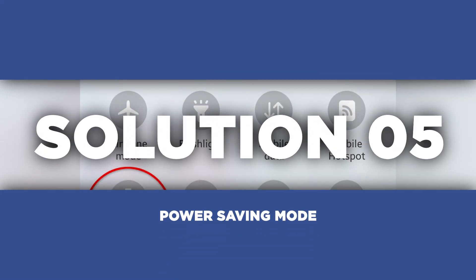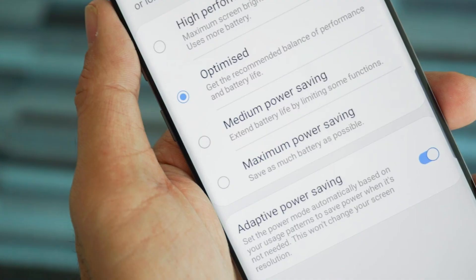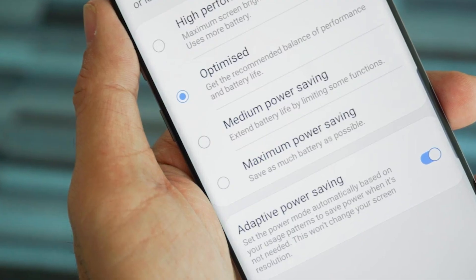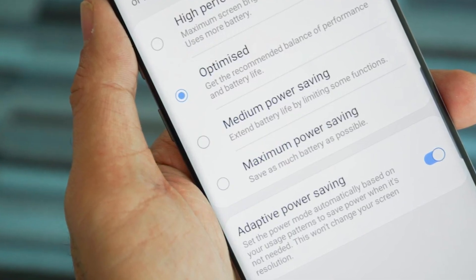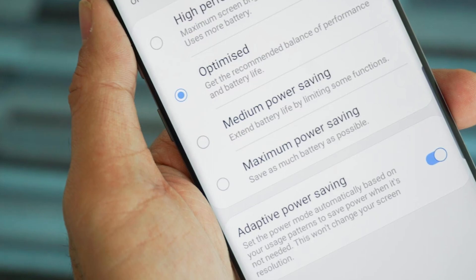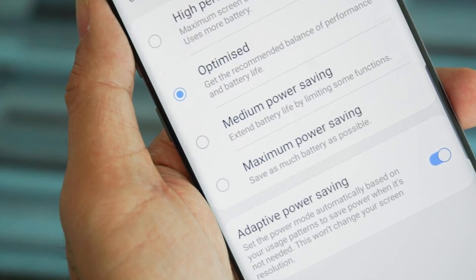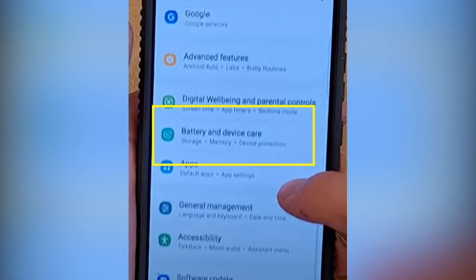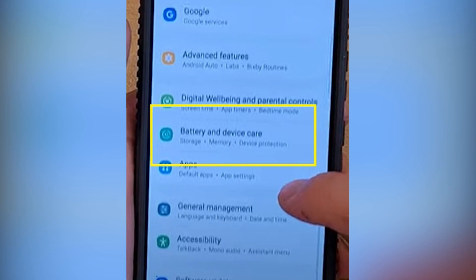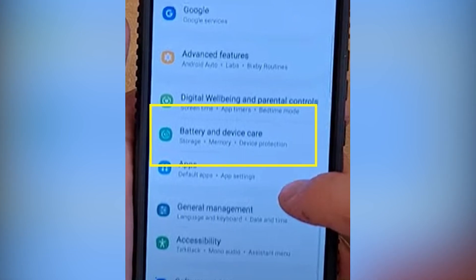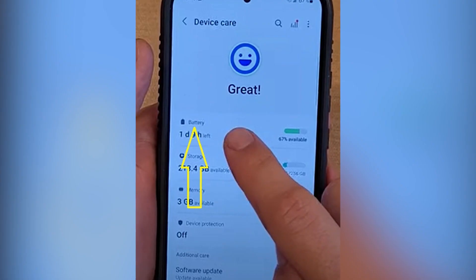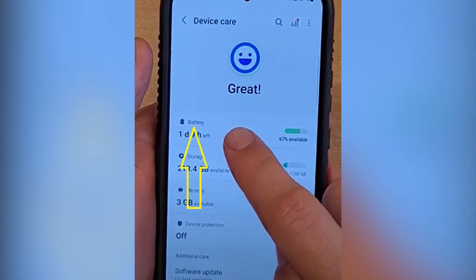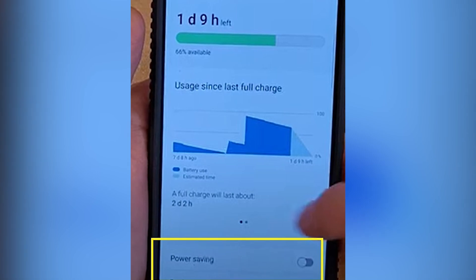When it comes to saving battery life, Samsung has got your back with a built-in feature called Power Saving Mode. This handy tool allows you to customize your device's performance and power usage to suit your needs. To access power saving mode, head over to your settings. Scroll down and find battery and device care. Tap on the battery option and toggle power saving mode to on.